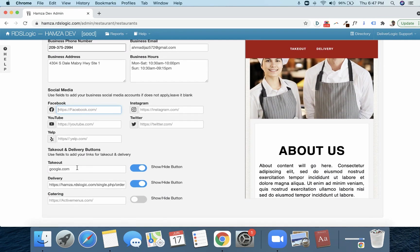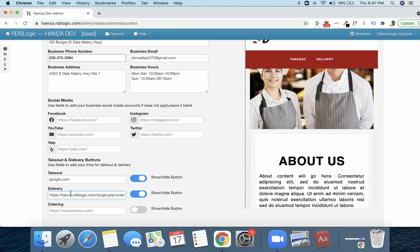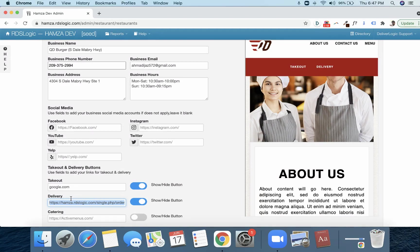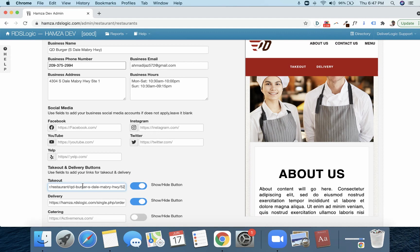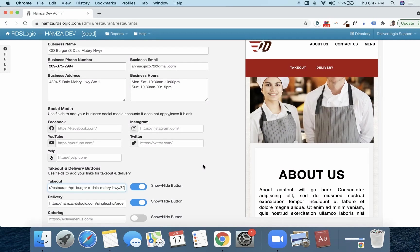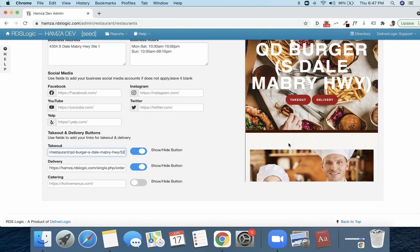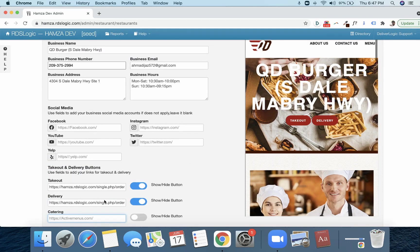So hours of operation, all that jazz. Now, this is very important. We're going to automatically pull in, and this doesn't show it, but let's see here. We automatically pull in your two menus, one for your takeout and one for your delivery.